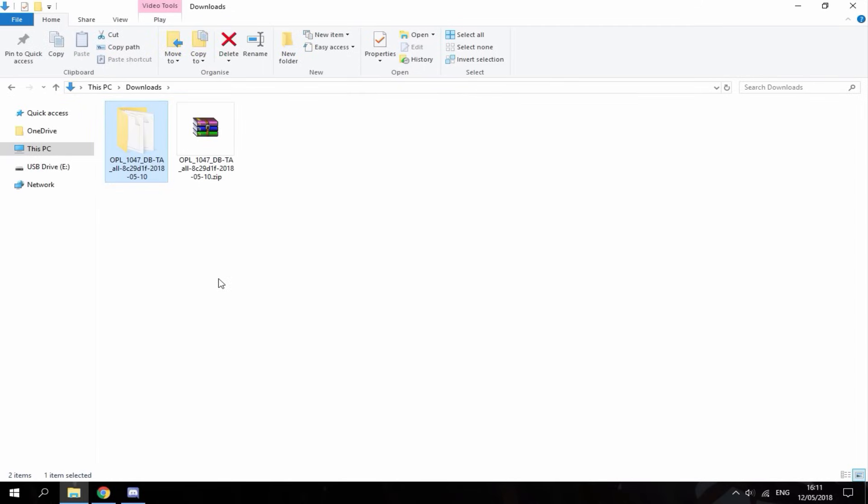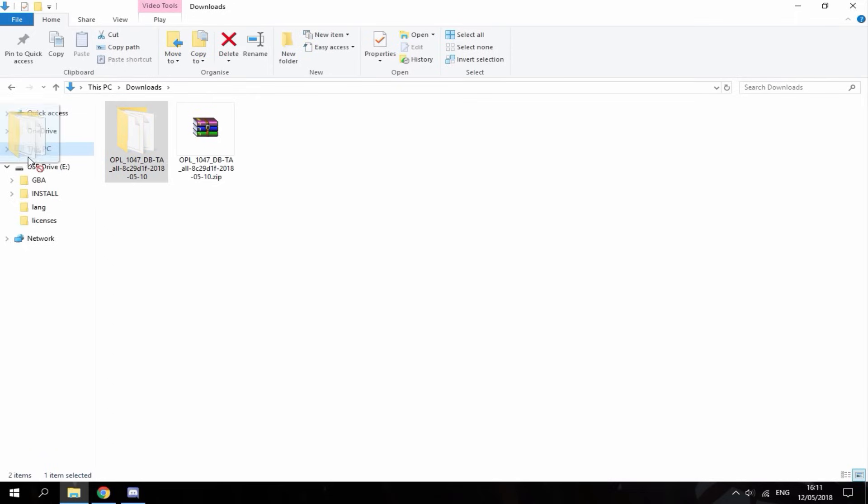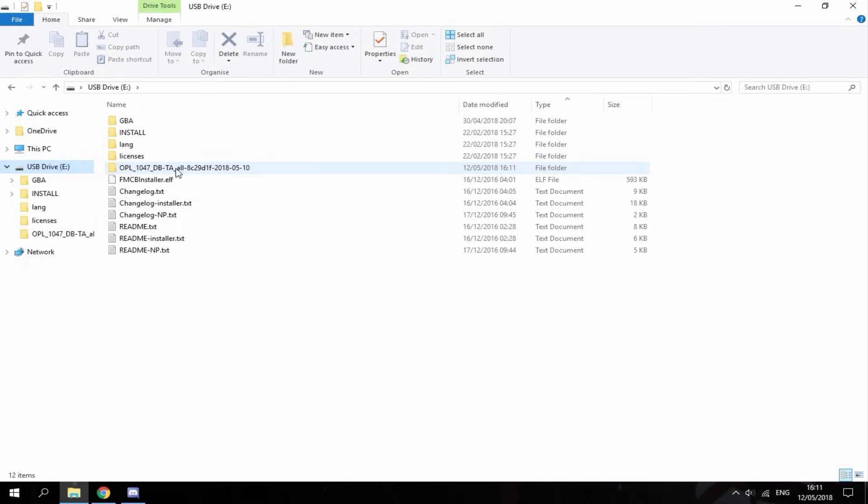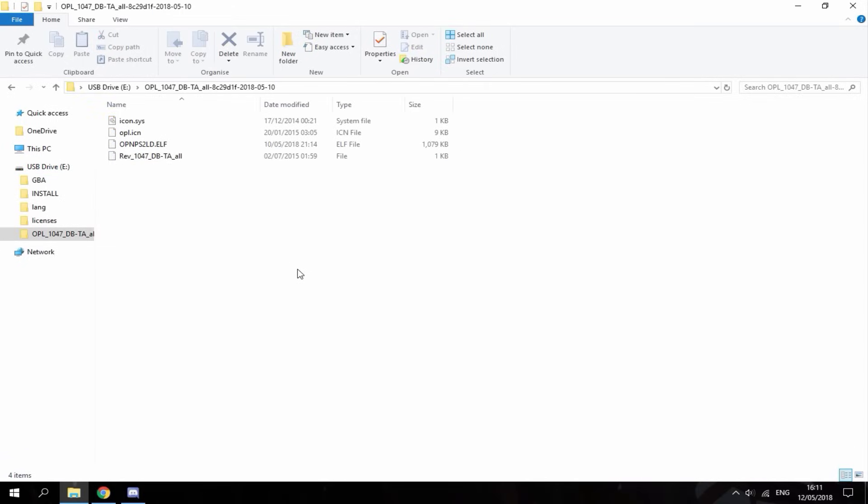So all you have to do now is make sure your PlayStation 2's USB is plugged in and literally just drag the folder to the root of it. Okay so once that's on there you can go ahead and connect your USB to your PlayStation 2 and I'll show you guys what to do next.